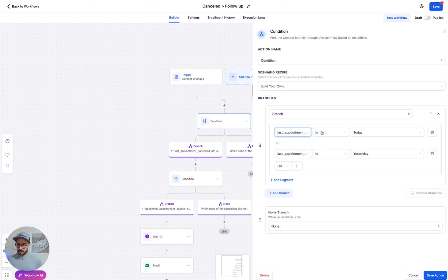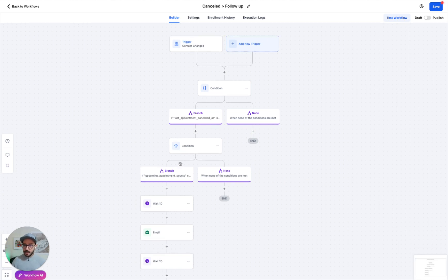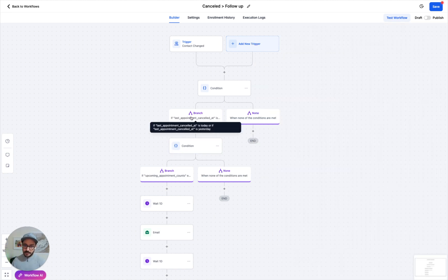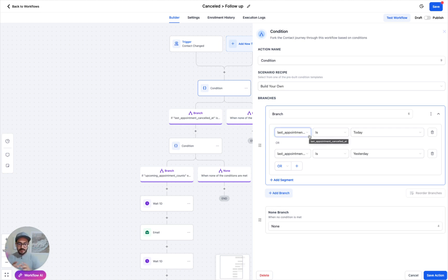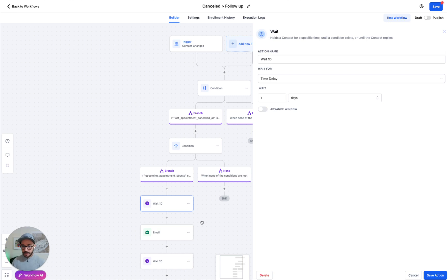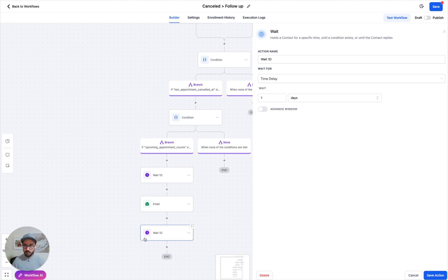We're going to make sure that the last appointment canceled at was today or yesterday. This next part is optional — I'm also making sure they don't have any upcoming appointments, because maybe they canceled and then right after booked a new appointment. So you probably don't want to send reminders in that case. Because the way these dates work, it only gives you the day — so if right now it's 11 a.m. and their appointment is at 12 a.m. today, this will still get triggered because it only looks at the date, not the actual time. That's why it's always safe to put a one-day wait, and then send your follow-up. As usual, close it off with another one-day wait.